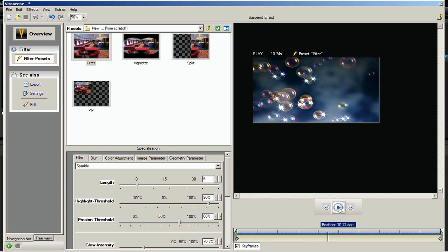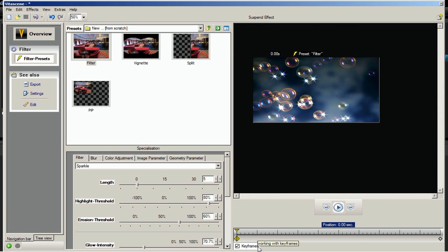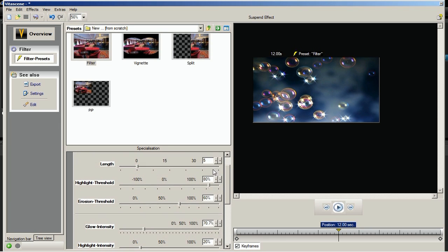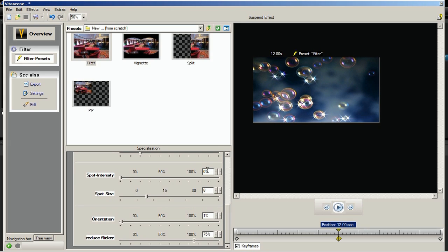Below the preview window is the timeline of the selected image. By default, the starting keyframe and the ending keyframe have the same values, which is why the sparkling effect is in static mode. Keep the keyframes checkbox checked and the starting keyframe at its default settings. Next, move the slider to the middle of the timeline. To create a new keyframe, apply the following settings: glow intensity to 70%, spot intensity to 0%, orientation to 60%, and reduce flicker to 54%.